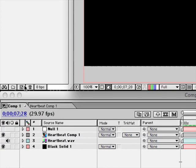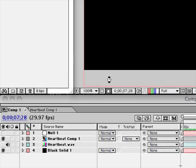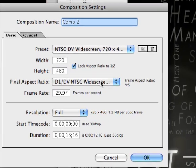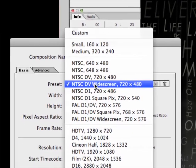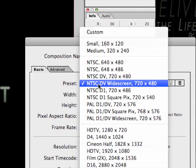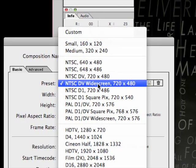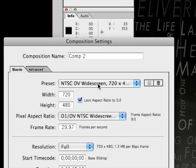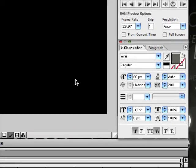To start off with, just make a new composition by clicking on that new composition button and check the settings. I'm just going to make it an NTSC DV widescreen and click OK.